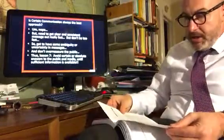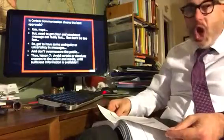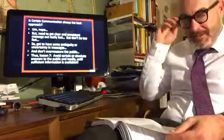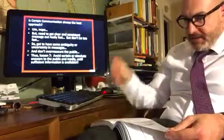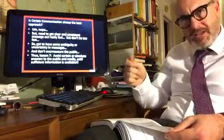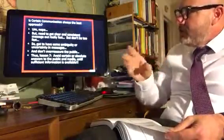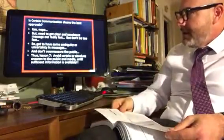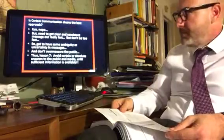Is certain communication always the best approach? No. A lot of folks say come out and say we know exactly what happened. But you do need a clear and consistent message out as fast as you can — but not too fast. Because it needs to be clear and consistent. The book showcases many examples where folks quickly said things that were wrong.